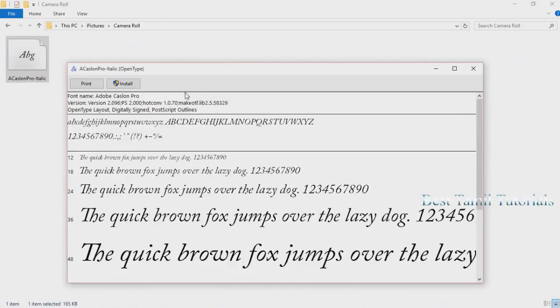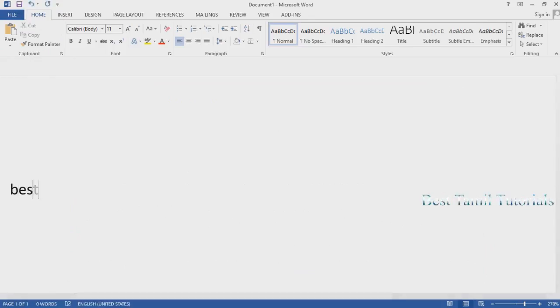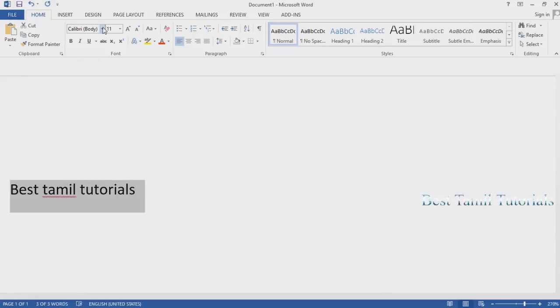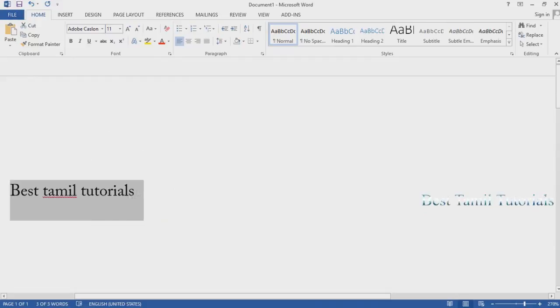This one appears to be a file layer. I will check it in my file and install the font.